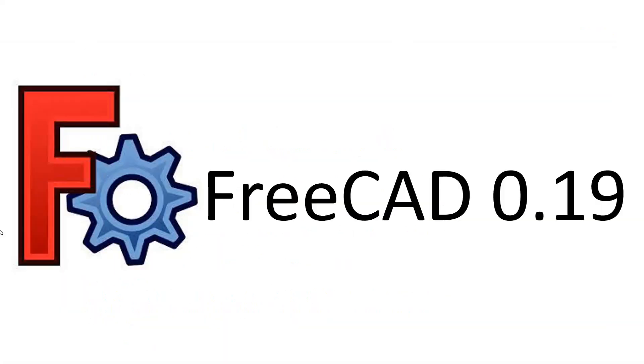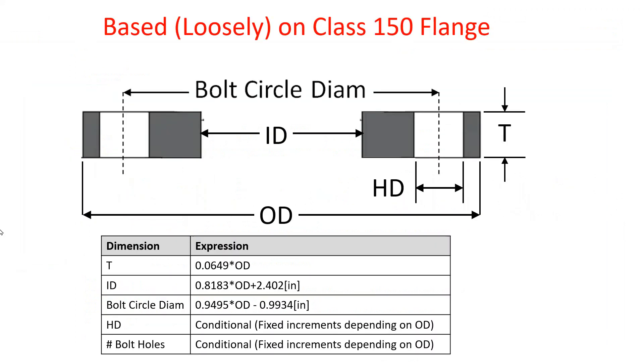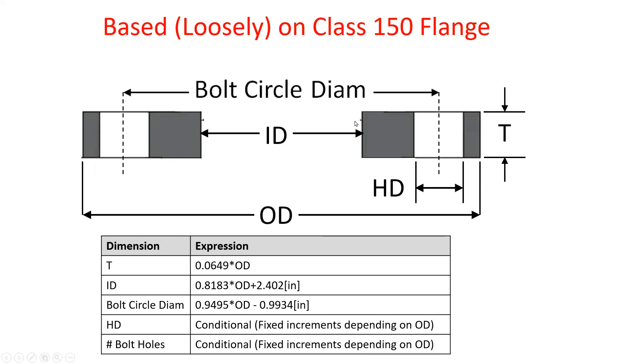I'm working in FreeCAD version 0.19. I'll be using a design of a flange based loosely on class 150 flanges. So I looked up a table of class 150 flange dimensions and simplified the design down to these five dimensions: the outside diameter, the hole diameter, the inside diameter, the thickness, and the bolt circle diameter.